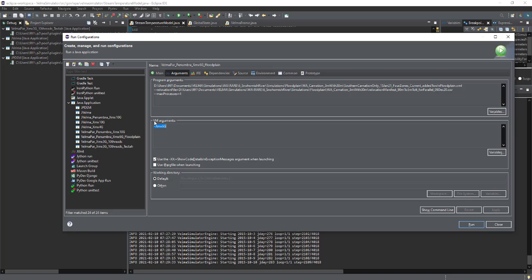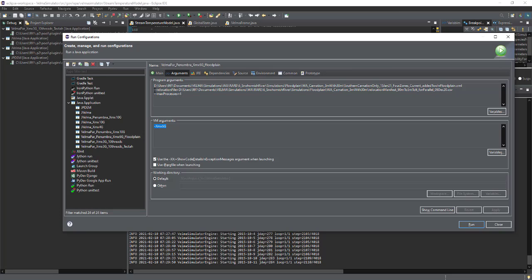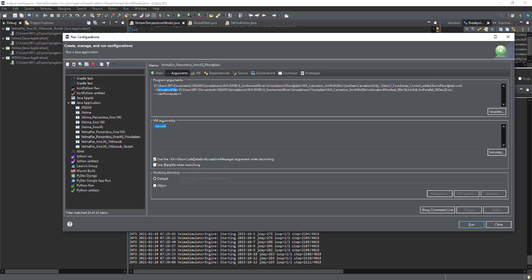And so that's a virtual machine or VM argument. And so it has a single dash, xmx6g. So that's how you would launch with more memory versus there's also program arguments. And those are things that were built into VELMA, like the relocation files. They start with two dashes and they have very specific tags on them. So here we have relocation file. It's case, I think, I'm pretty sure it's case sensitive. So lowercase r, uppercase F, equals, and then the file path to that relocation CSV file that you created.